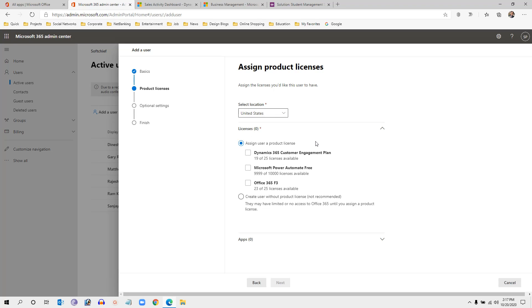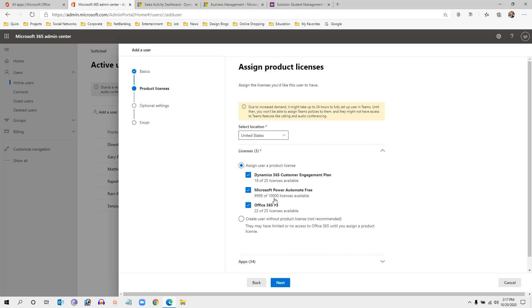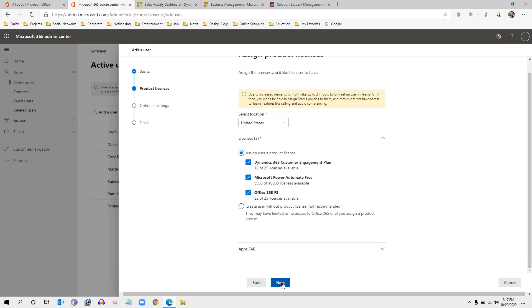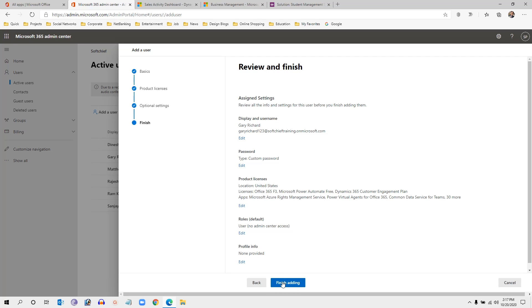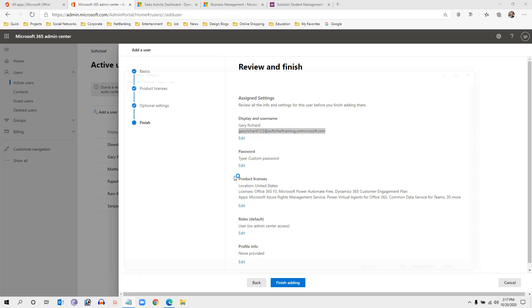Once you click Next, it will ask you to select a product for licensing for the user. I want to assign Dynamics 365 Customer Engagement Plan, Power Automate, and Office 365 Plan to this user. Once I have assigned those, I will click Next. Remember this username — let me copy it, as I will use this credential to log in in a new window.